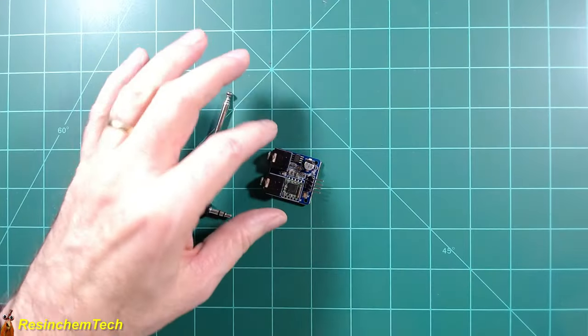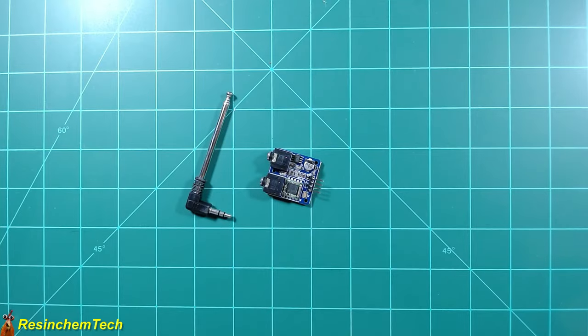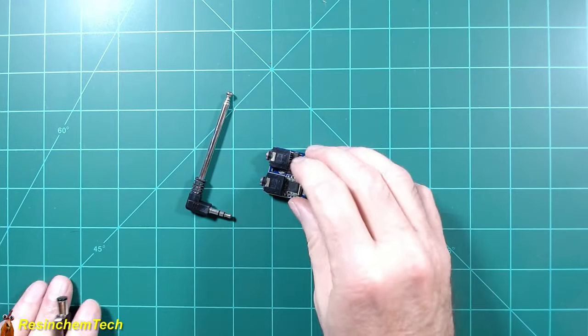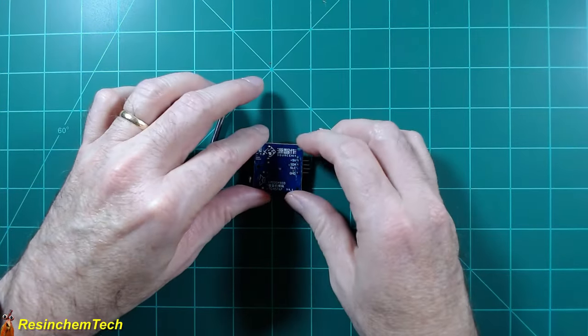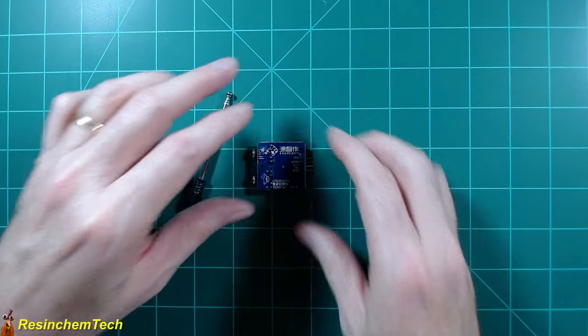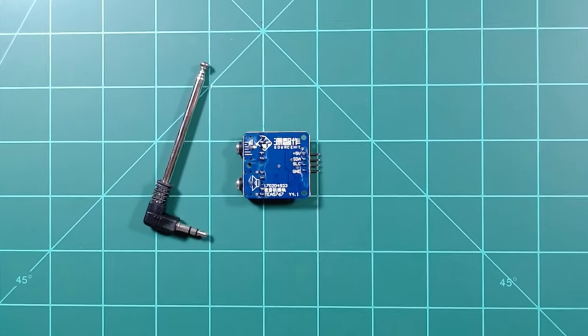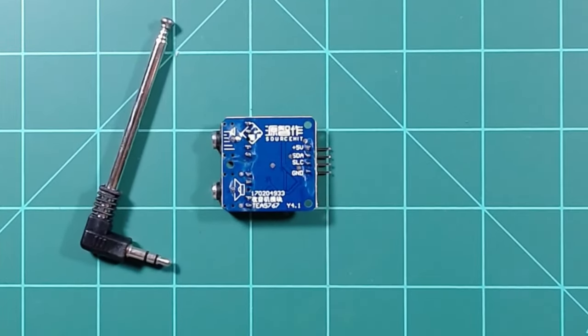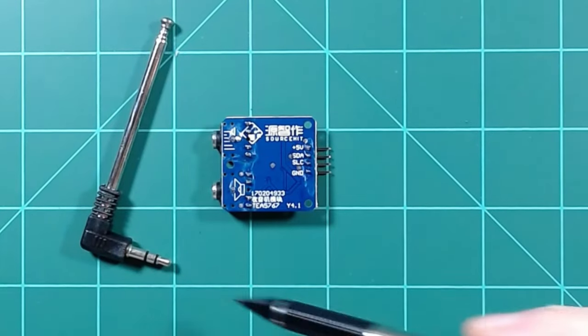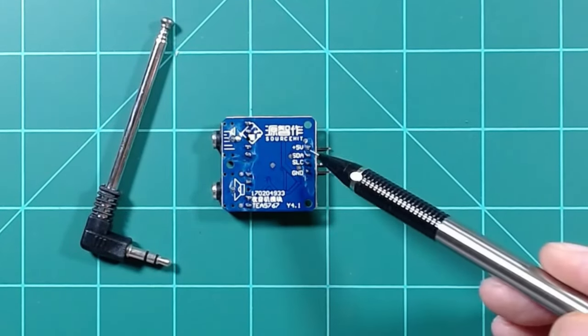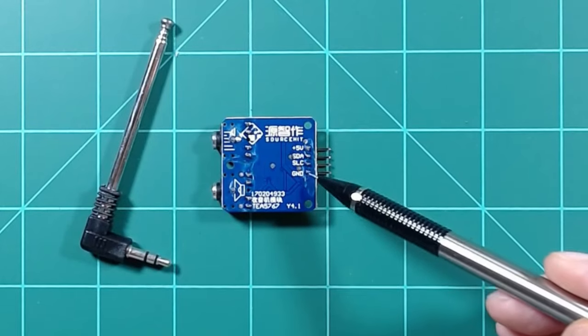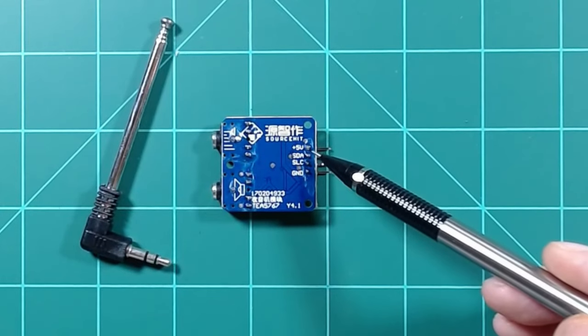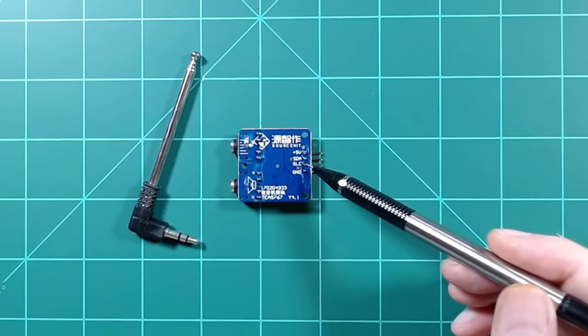This is the TEA 5767 FM receiver module. We take a look at it, it's really pretty basic in terms of connections. It does run off of 5 volts so we will need a 5 volt and a ground connection. It is an I2C device so that means we need two pins connected to our controller. That's going to be data and clock.